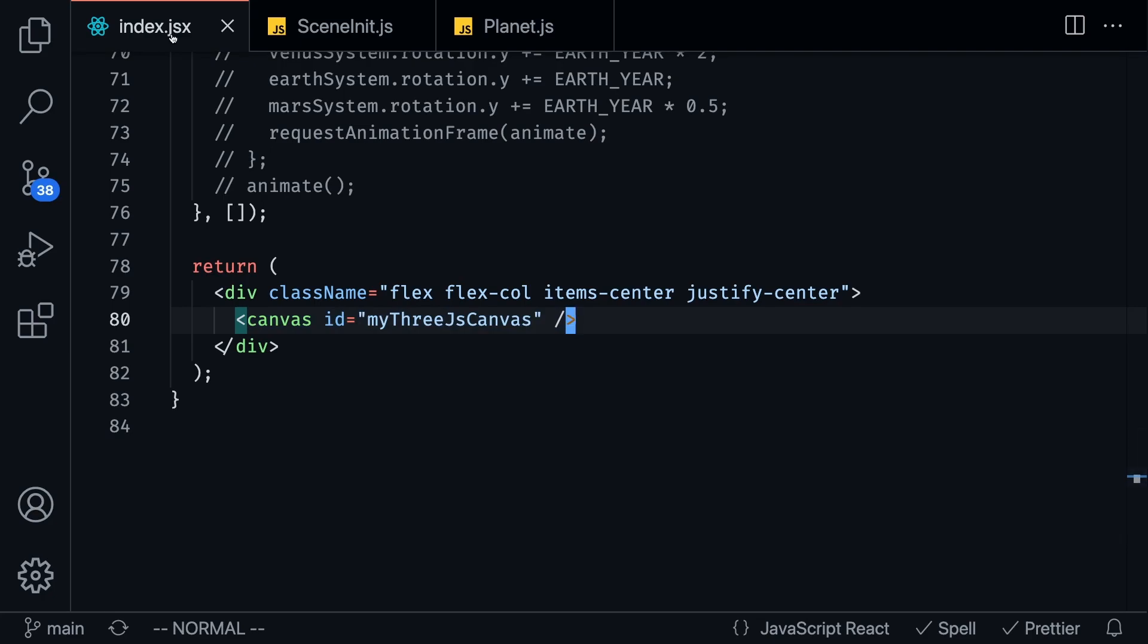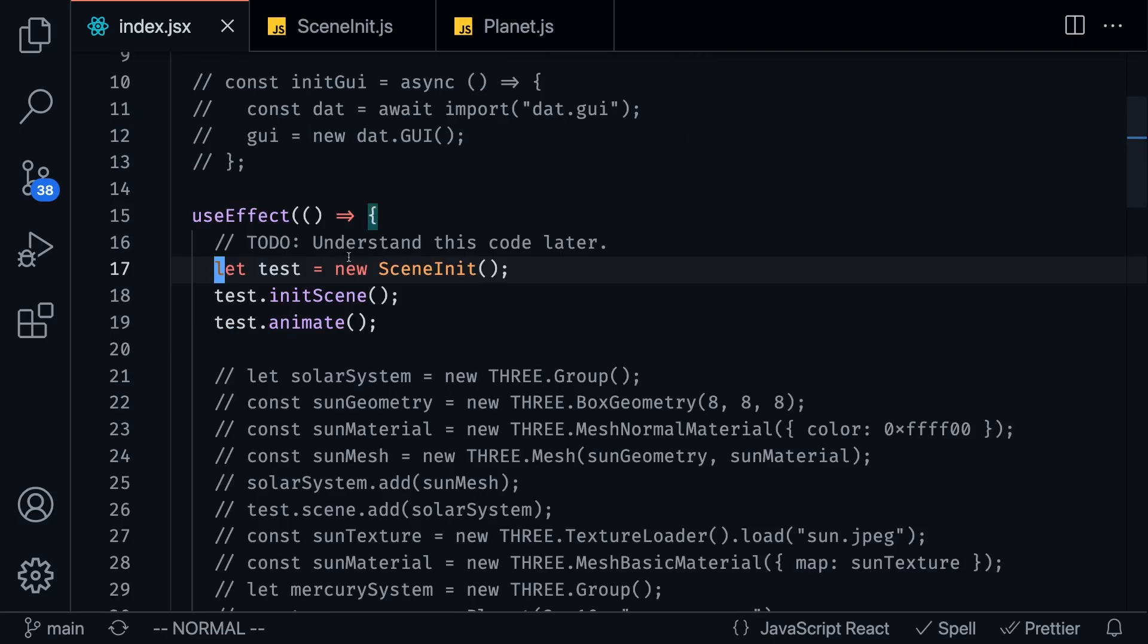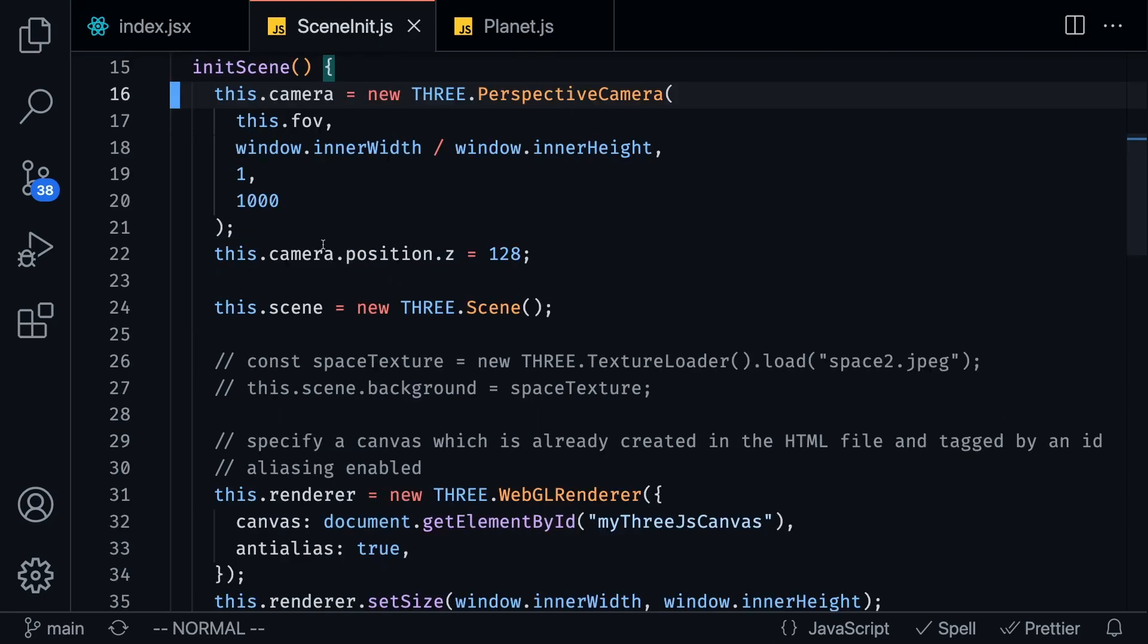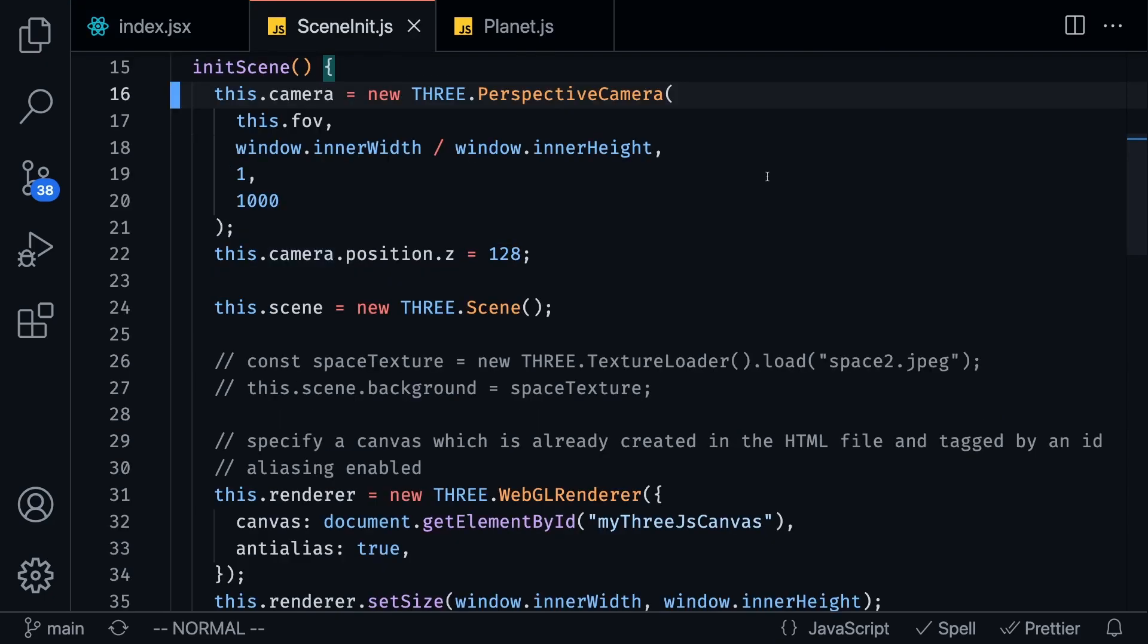So as you can see this is my index.jsx file and I created a canvas. And what we want to do is initialize the scene inside of this canvas and what I'm doing is I'm creating a test scene, I am initializing the scene and I am animating it.